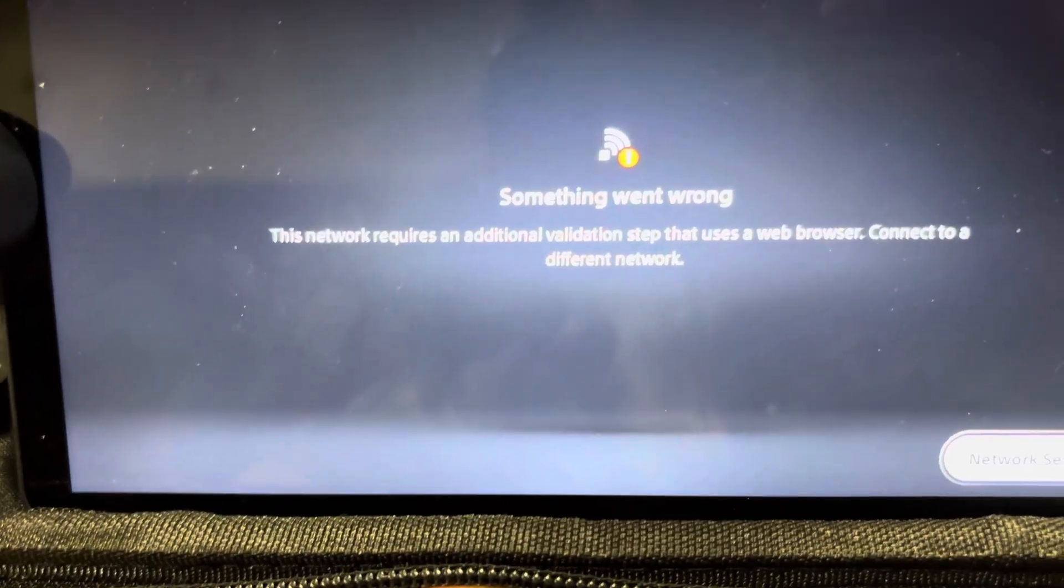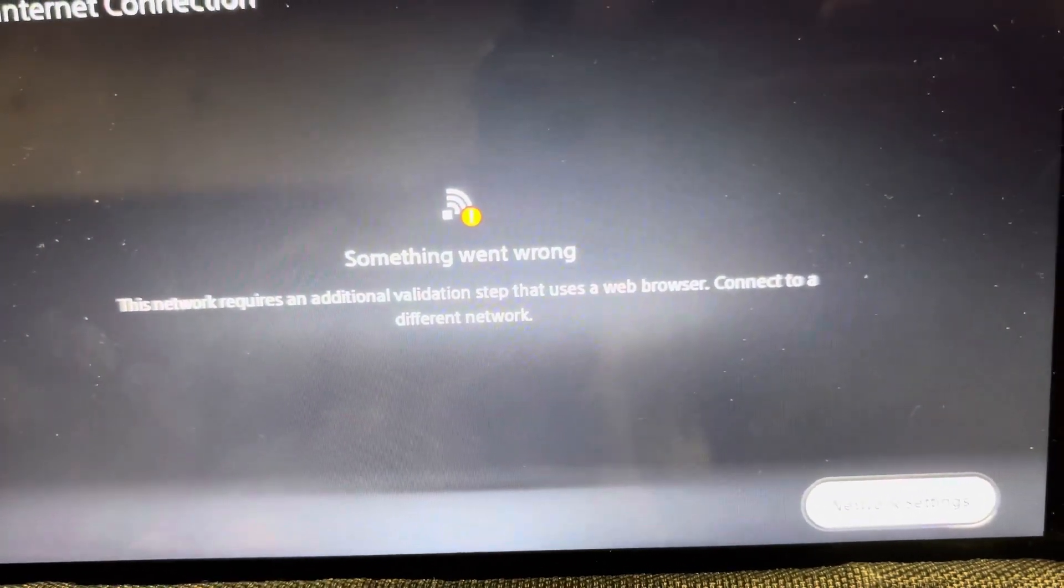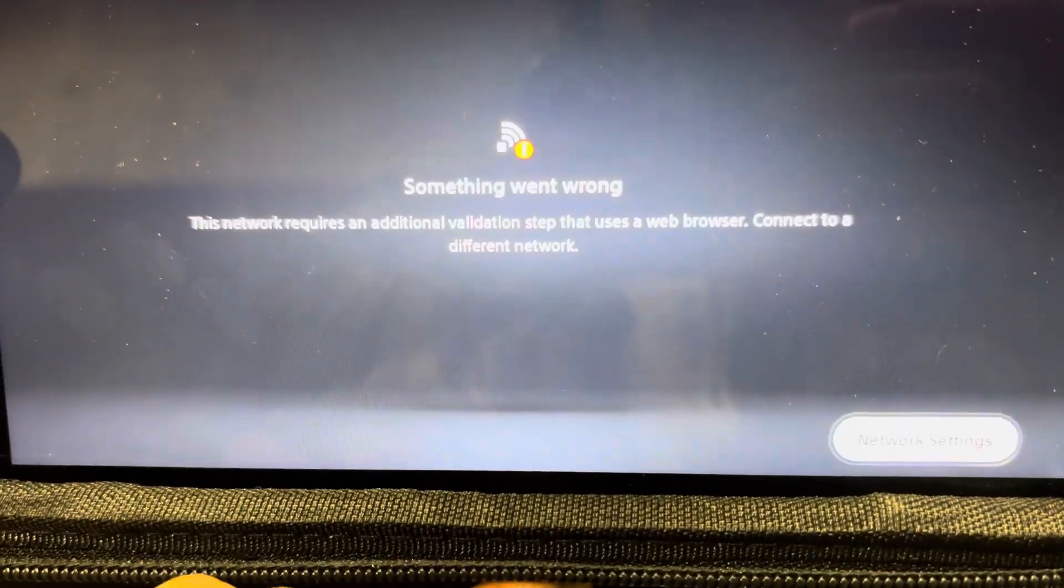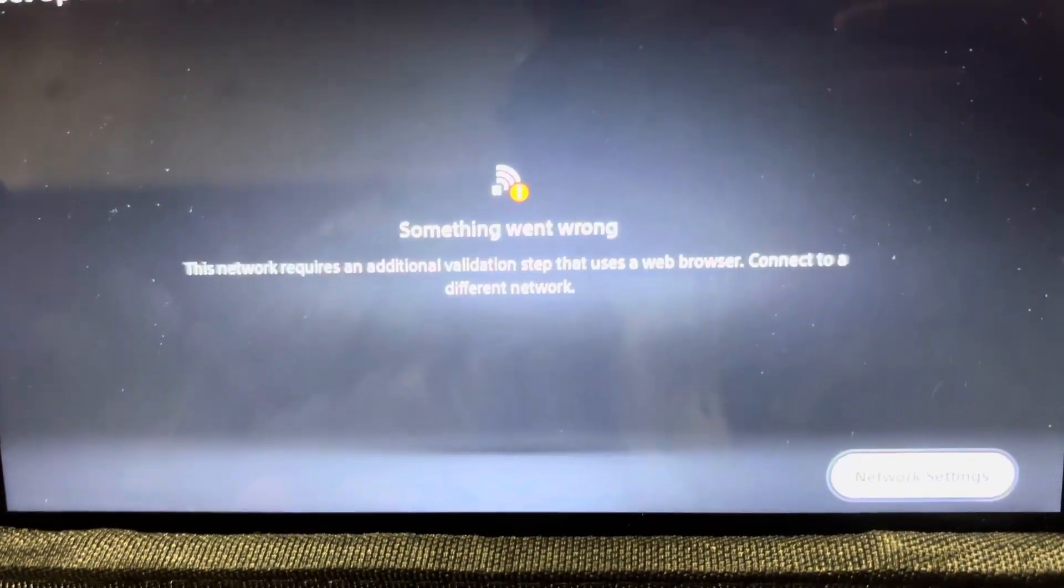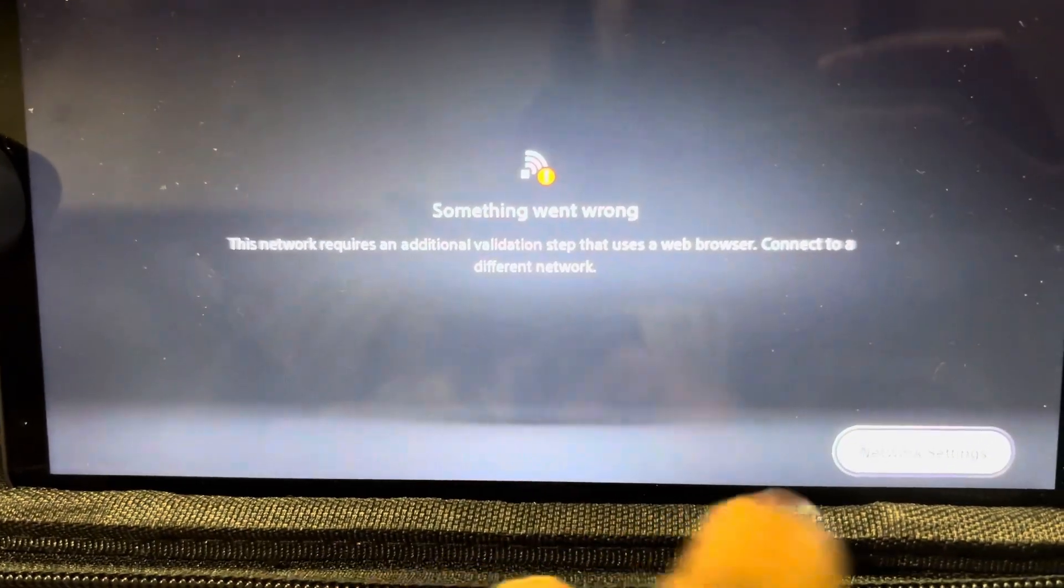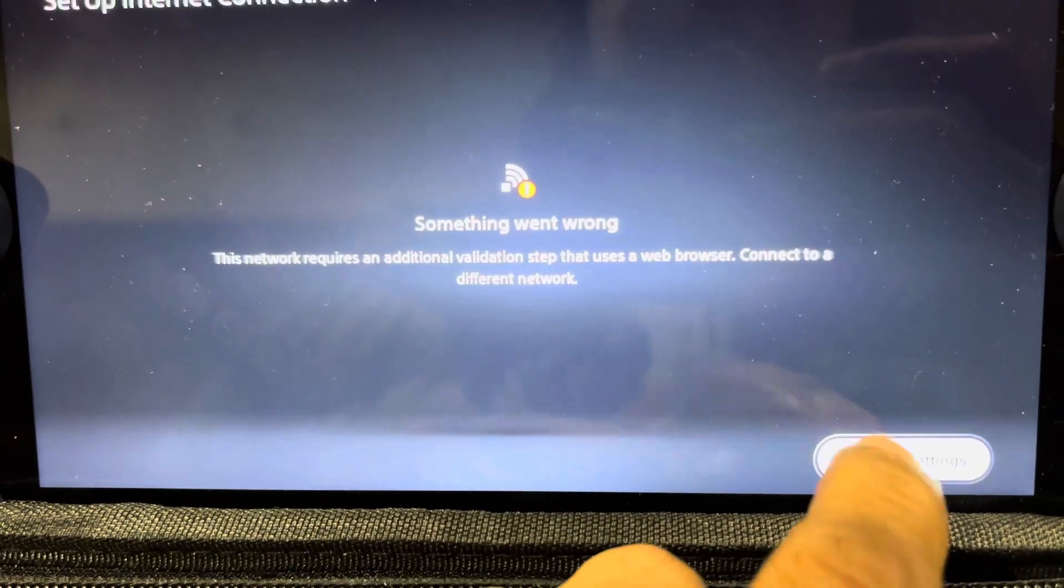See, this requires an additional validation step. So that means it's not going to work in this kind of network. Or will it? Let me see network settings.